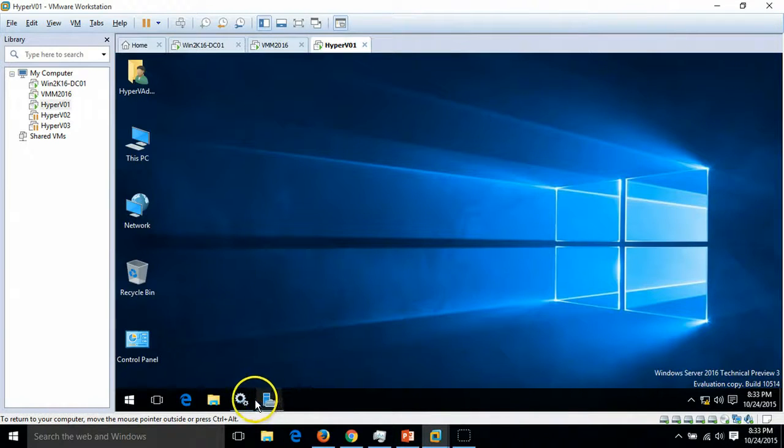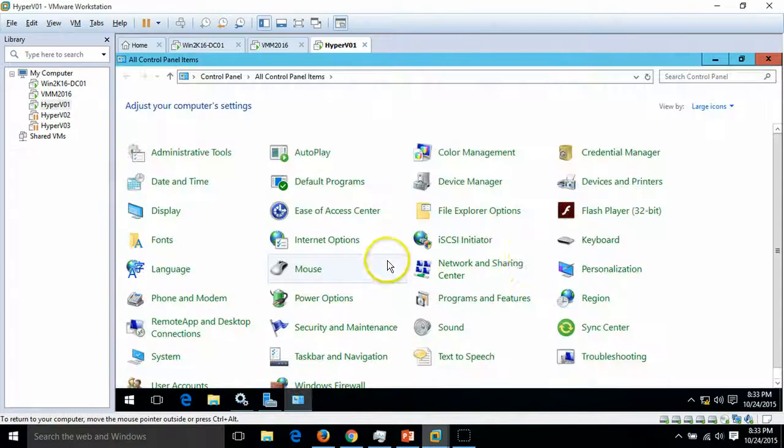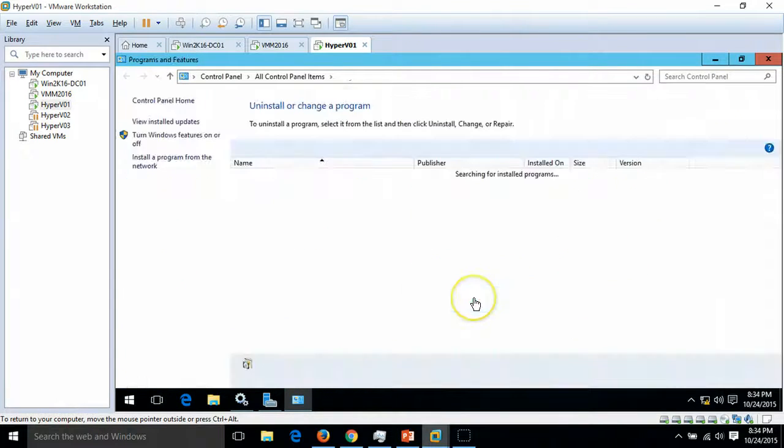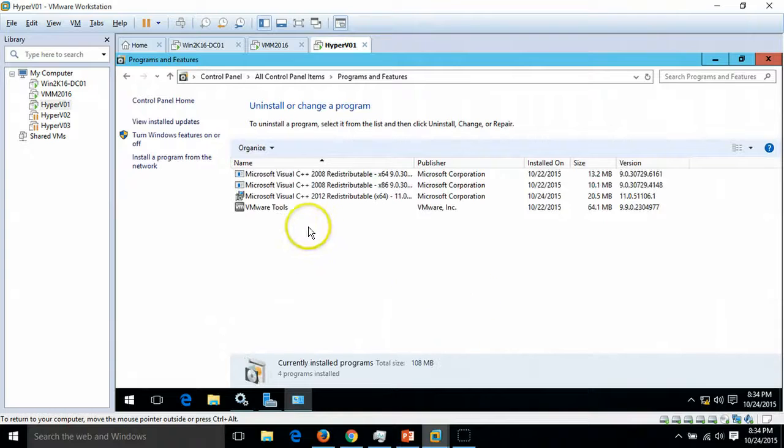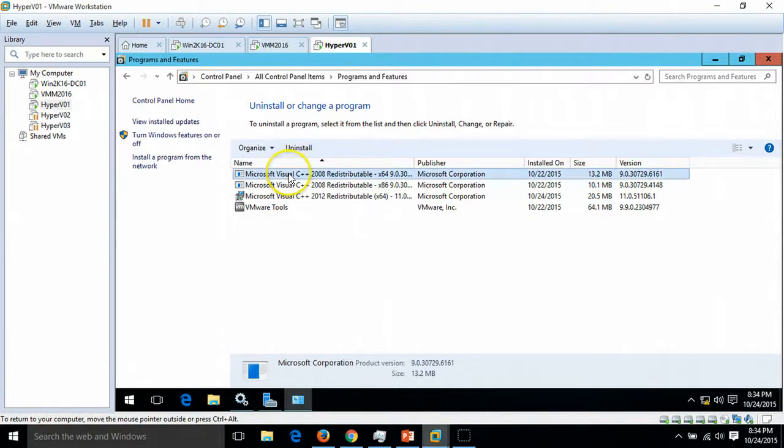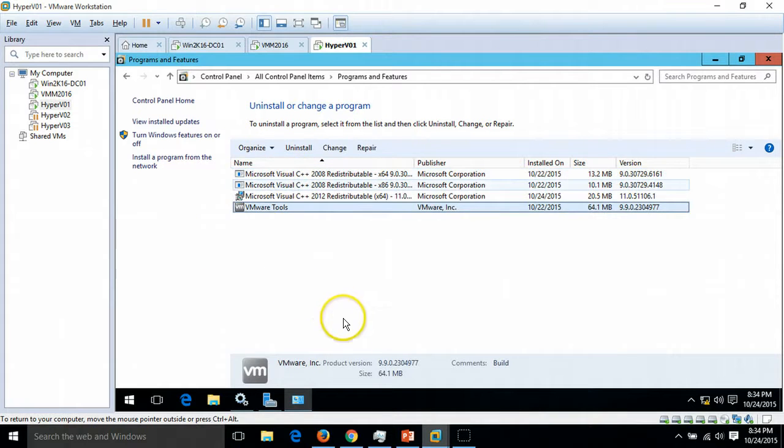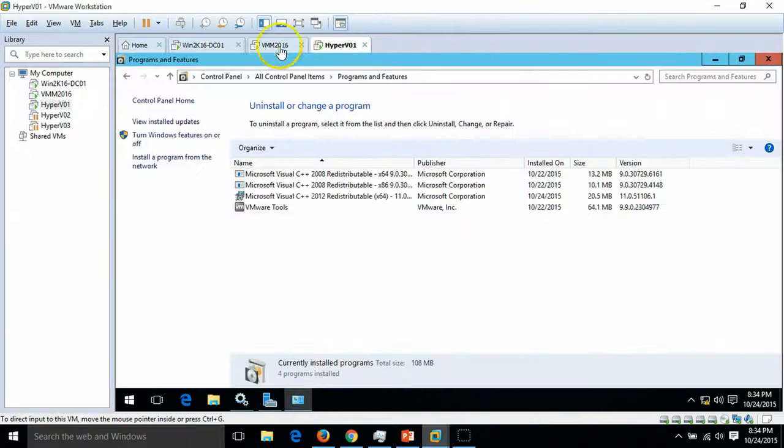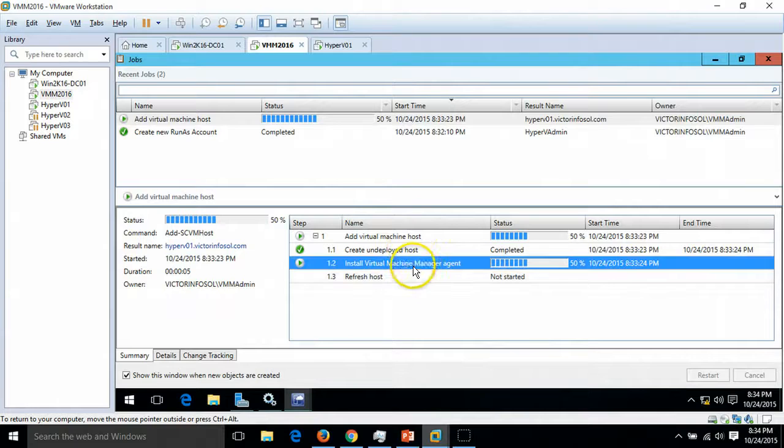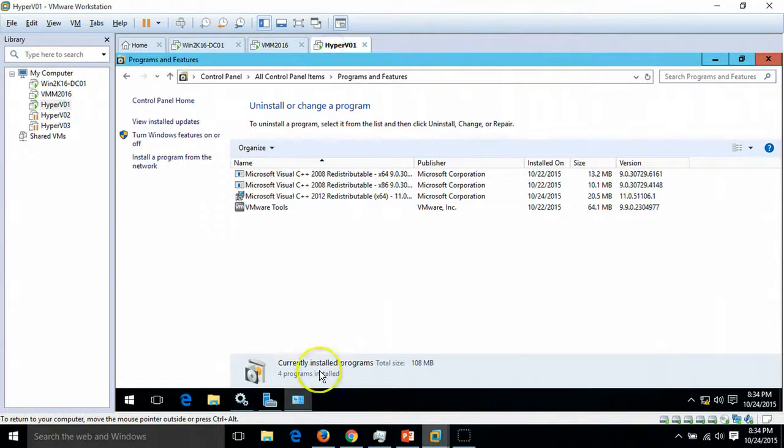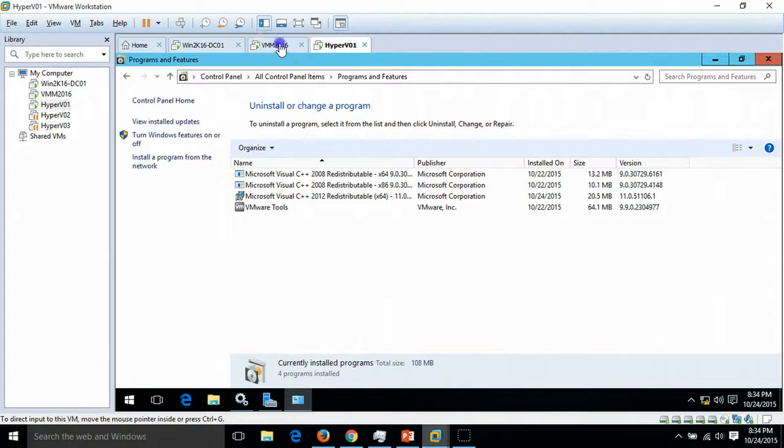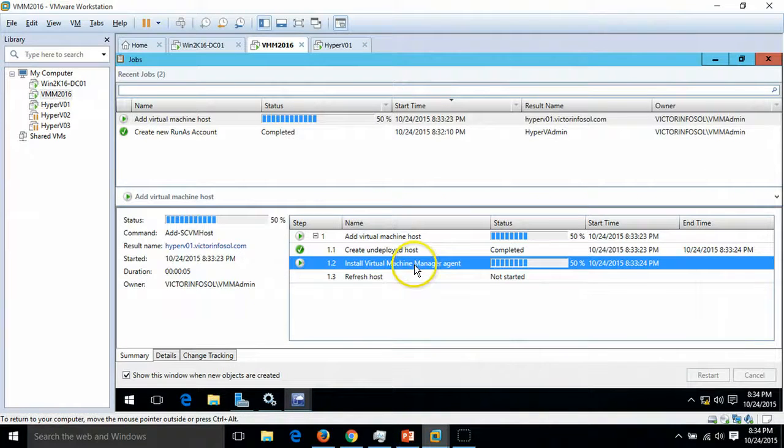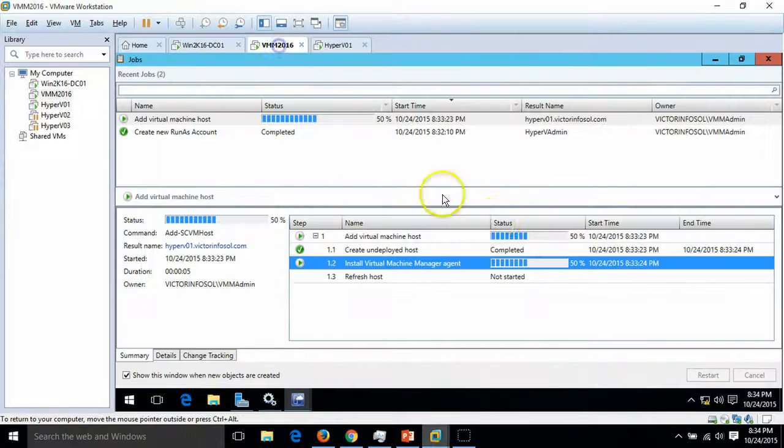If I go to Control Panel and Programs and Features, you can see here four applications are installed. After a few minutes we are able to find the System Center Virtual Machine Manager agent here. Once the installation is finished for the agent, I am pausing the recording for a few minutes.